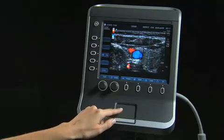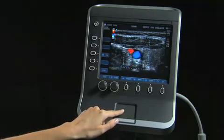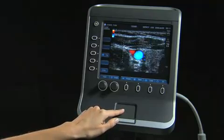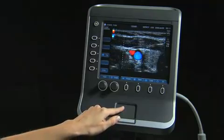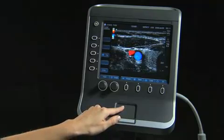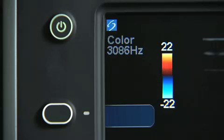Use the touchpad to change the position of the ROI box. The system settings for color will be displayed in the top left corner of the screen.